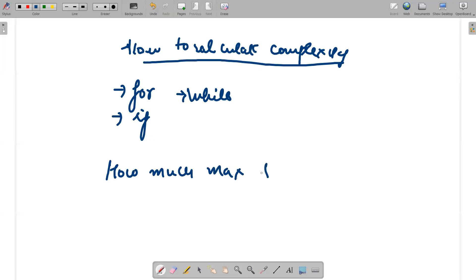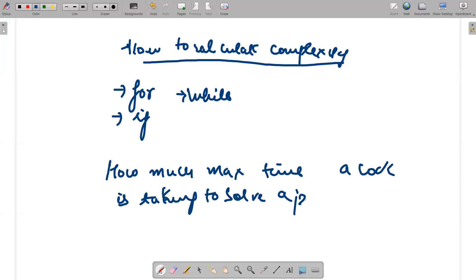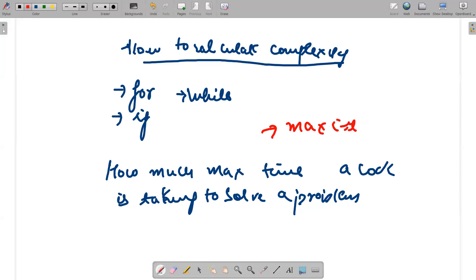Complexity is the maximum time a code takes to solve a problem. We have to find the maximum extent to which the code can actually run — that's what code complexity is all about and how it is going to be calculated.